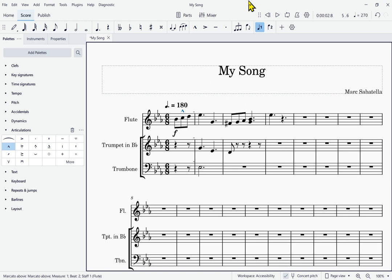So you can either use the search facility if you have an idea of what you're searching for, or you can go through the list of palettes to find the particular type of marking you want. The process of making sure the palette is expanded, then using the down arrow to move into it and through the palette, and hitting Enter to add a marking to your score — that's how we're going to use the palette to add markings to our scores.